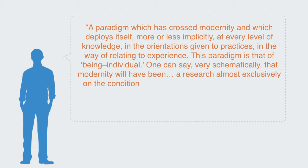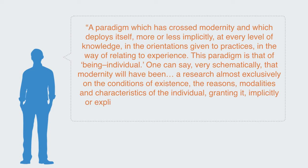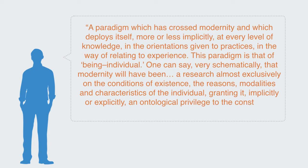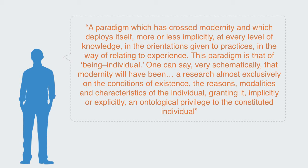One can say, very schematically, that modernity will have been a research almost exclusively on the conditions of experience, the reasons, modalities, and characteristics of the individual, granting it implicitly or explicitly an ontological privilege to the constituted individual.